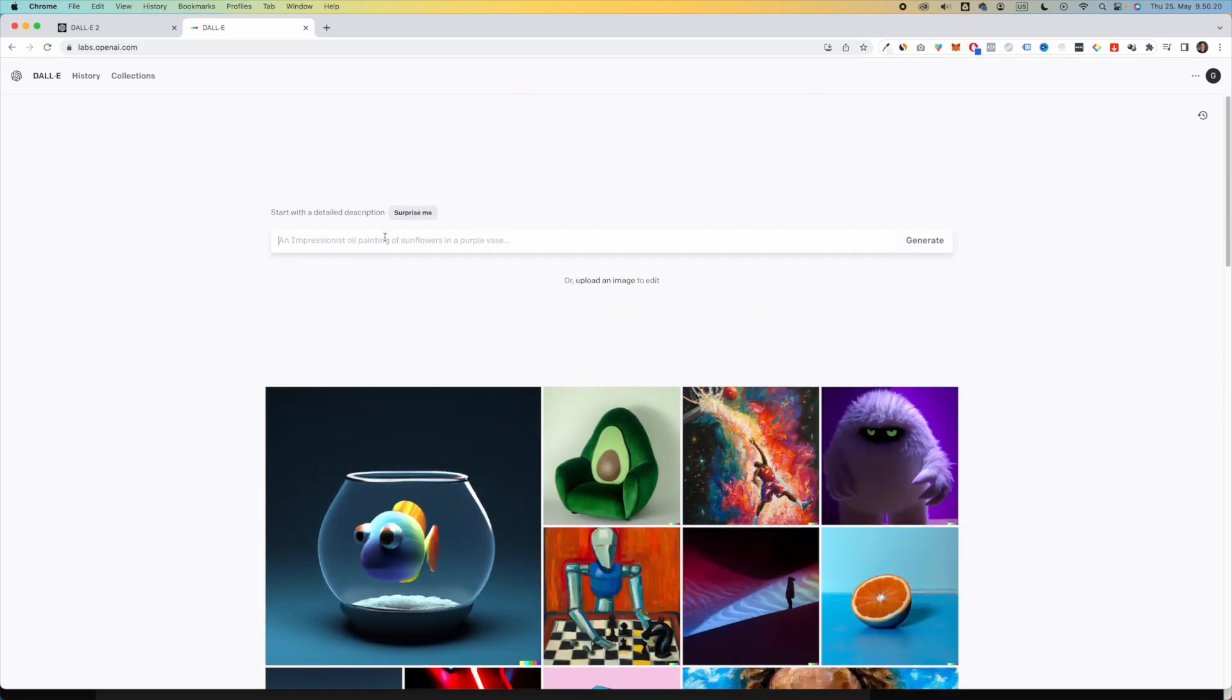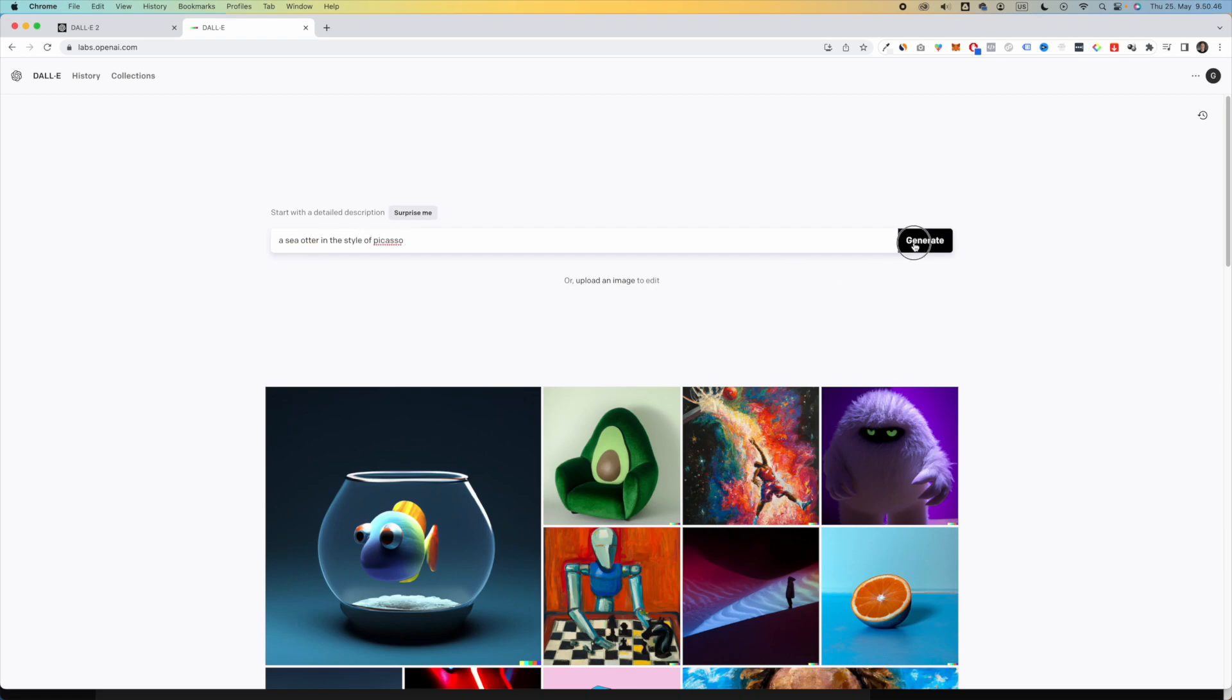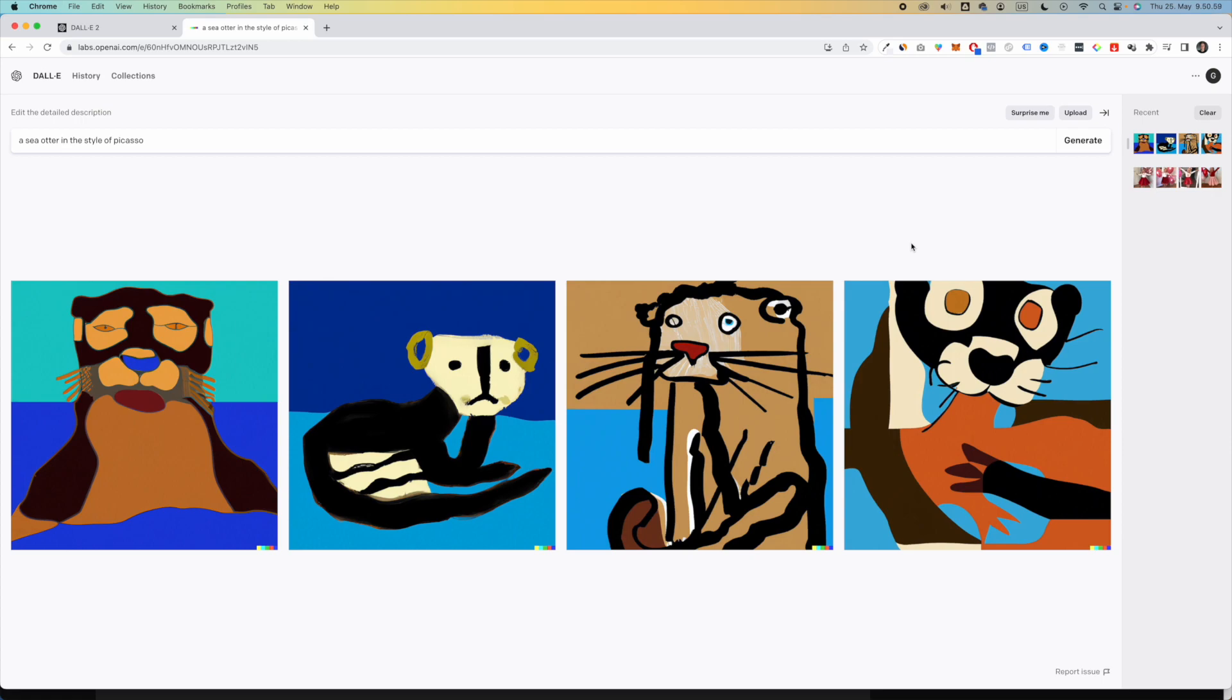So let's say that I want to say a sea otter in the style of Picasso. And then all you have to do is just click generate. So as you can see, this is our sea otter in the style of Picasso. Yeah, okay, looks very interesting.